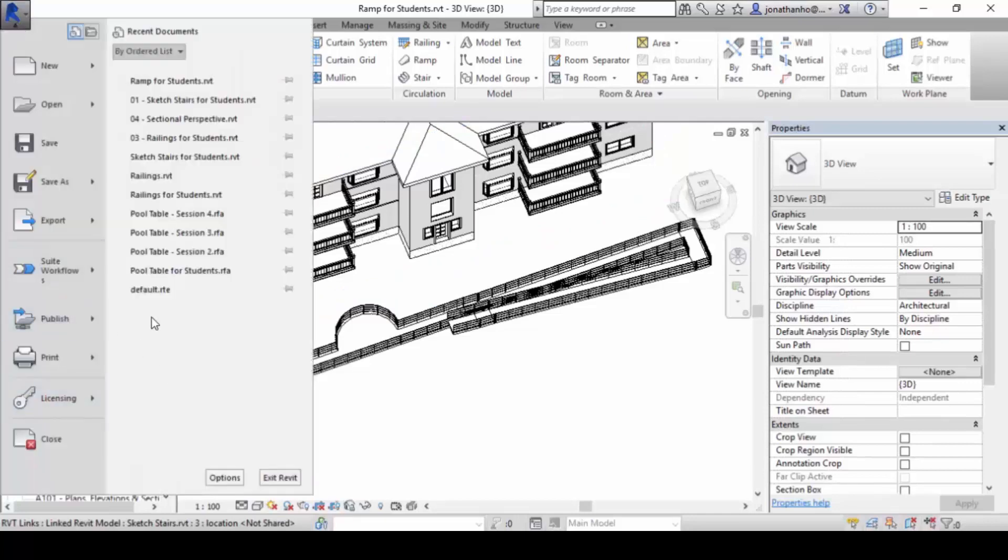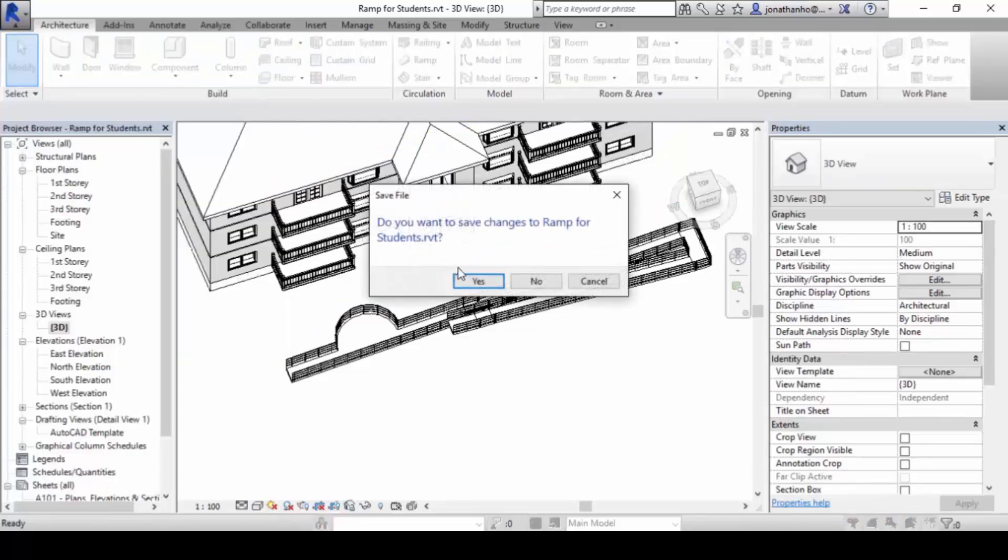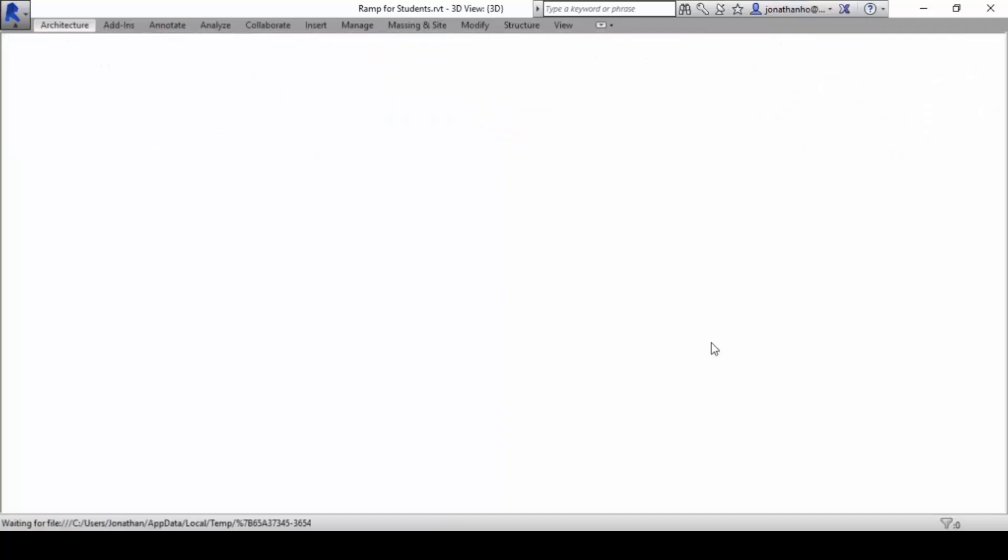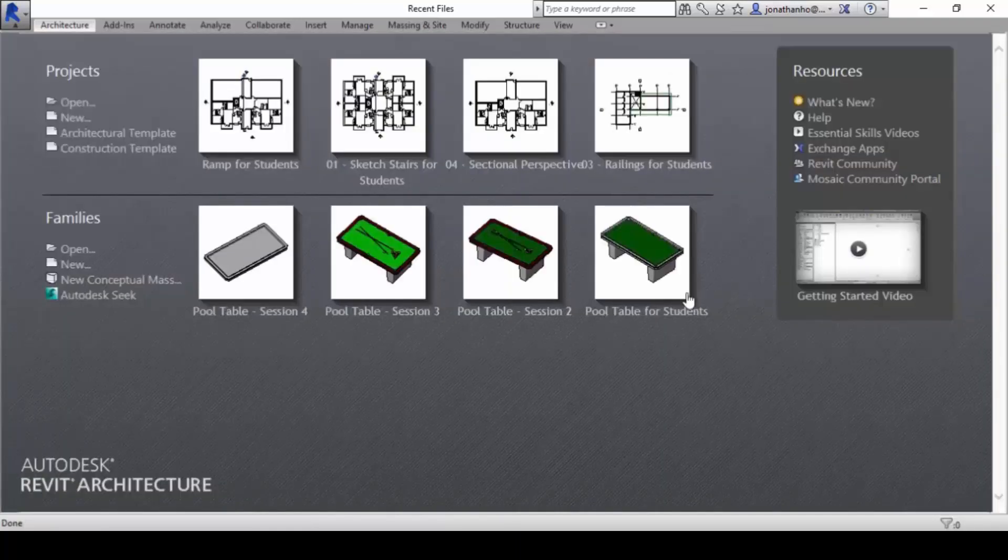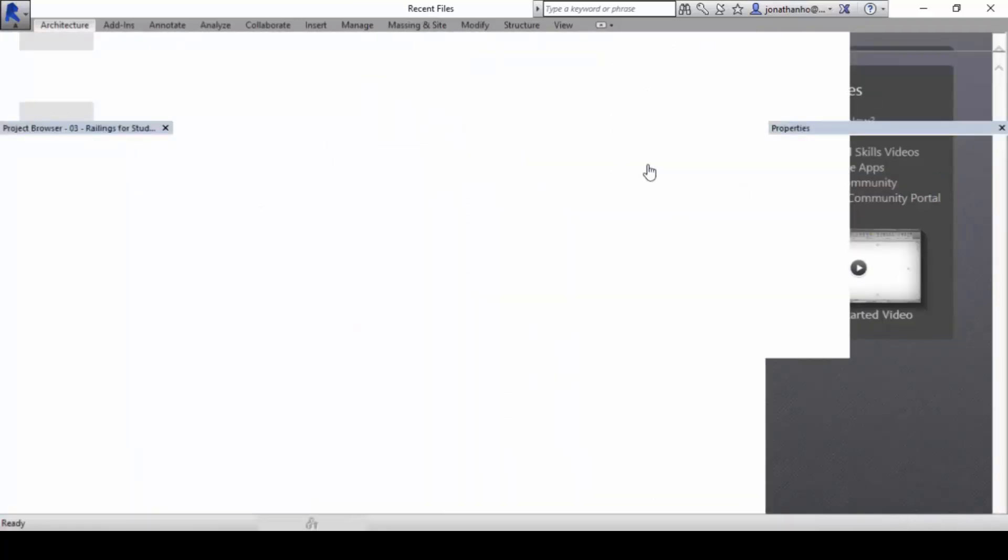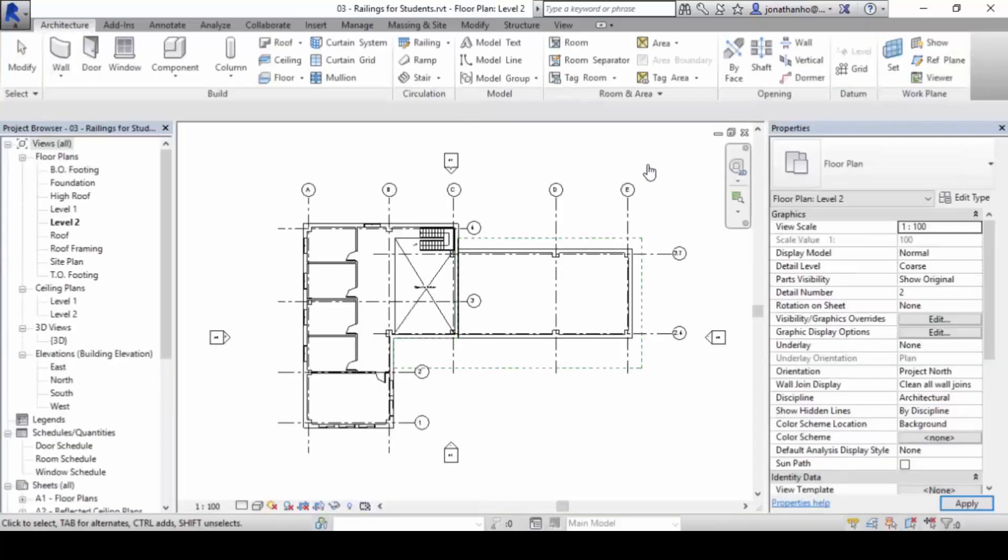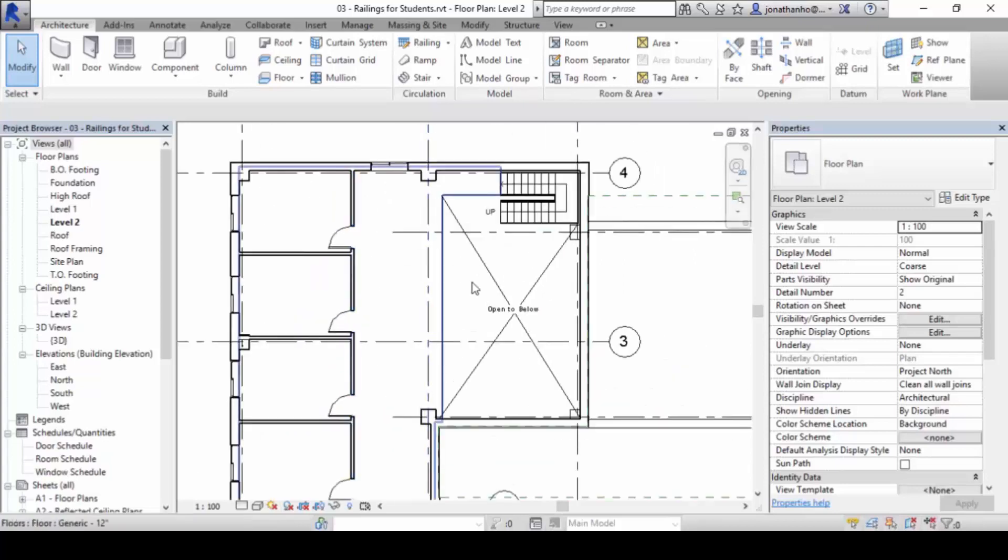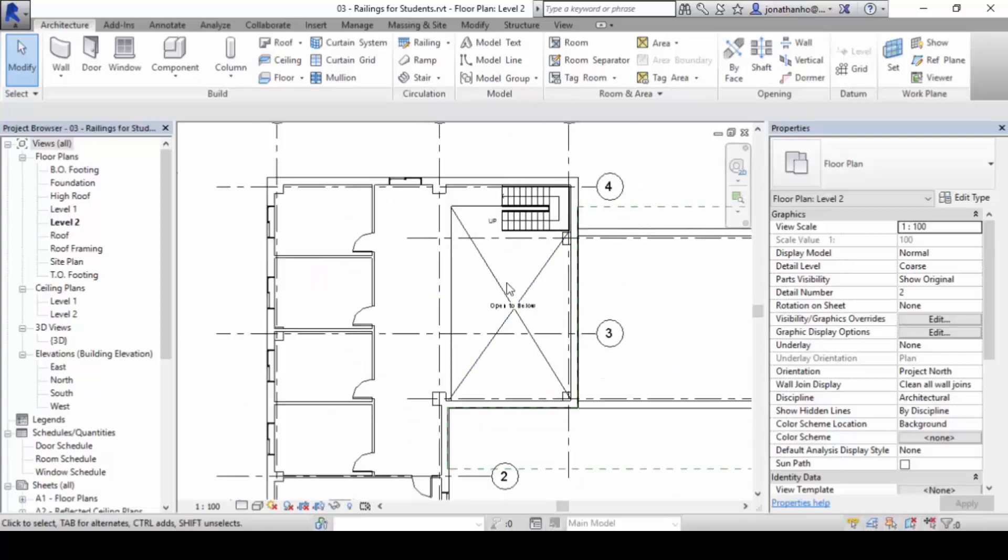Alright, if there's nothing, let's close this and we move on next to railings for students. To create railings, pretty straightforward this one.